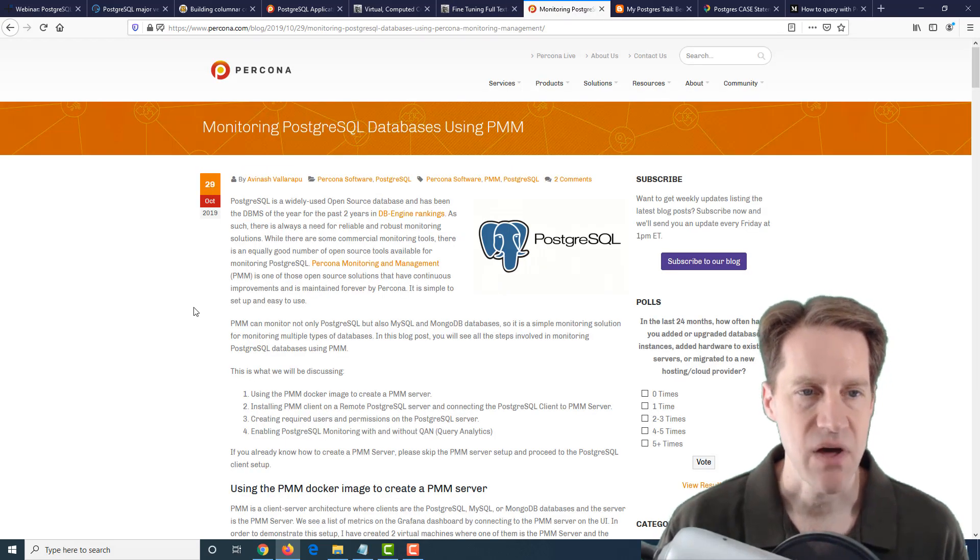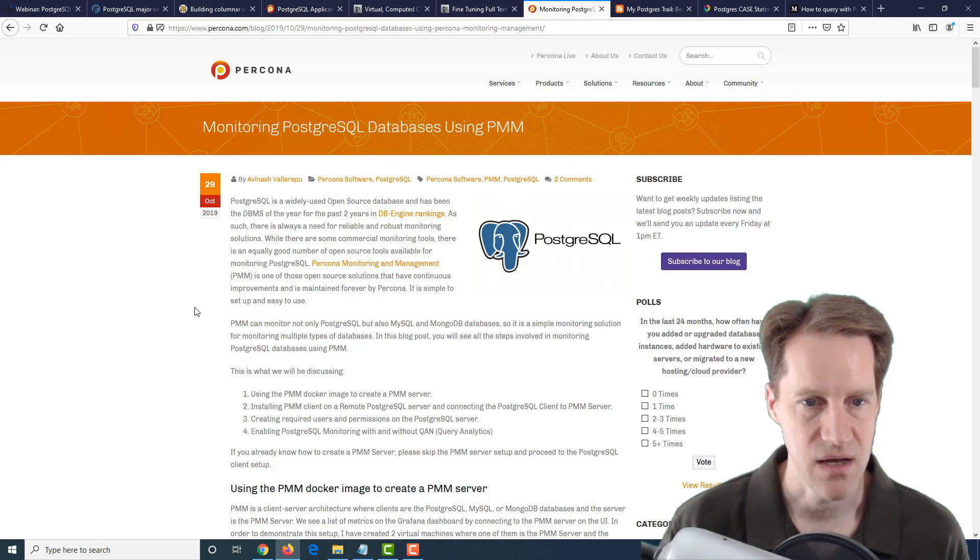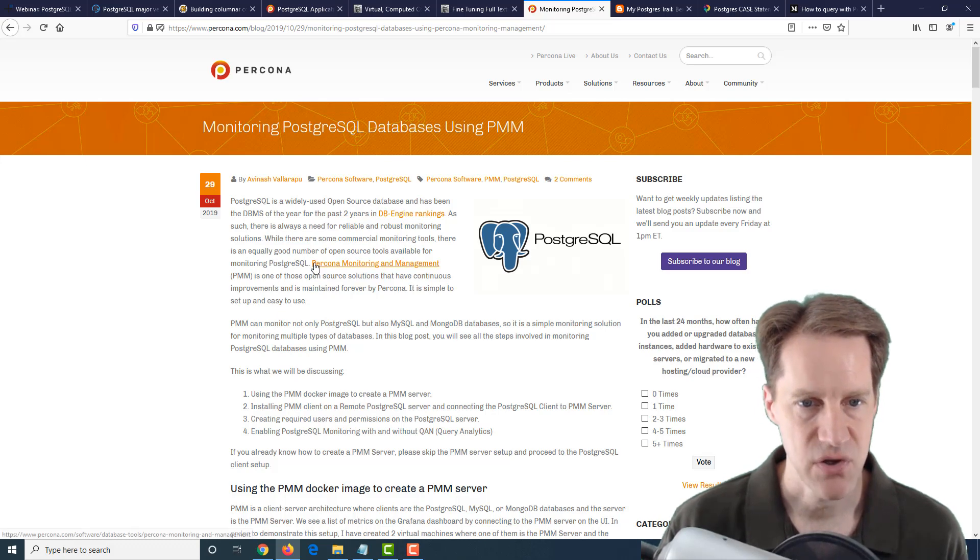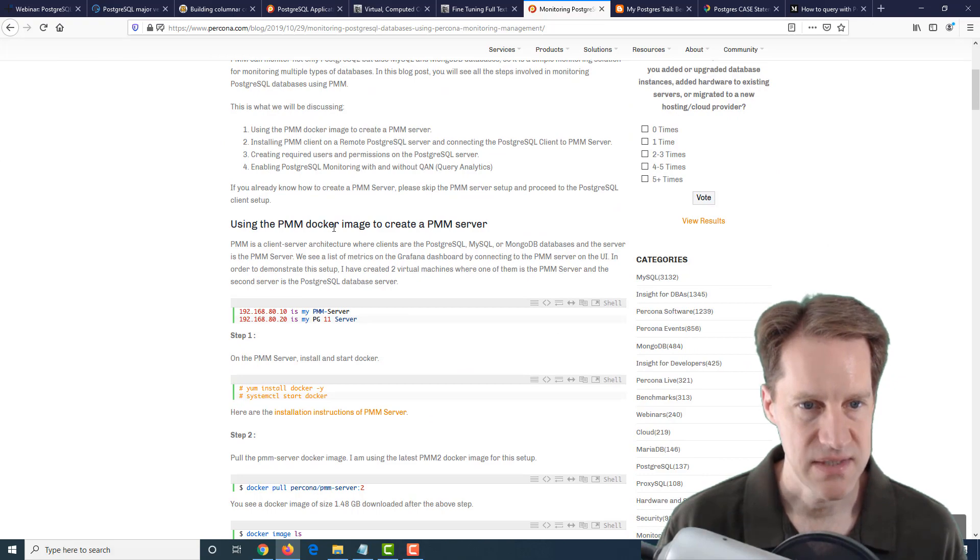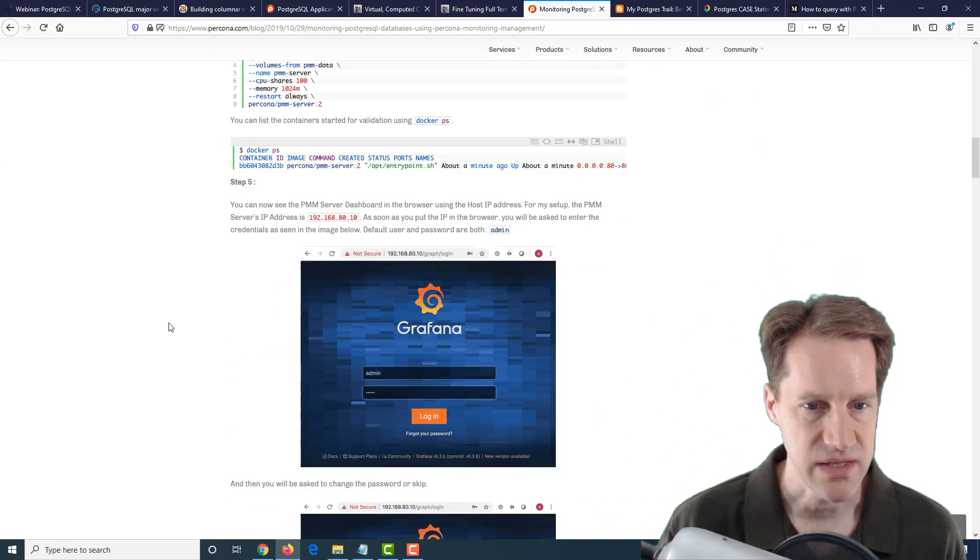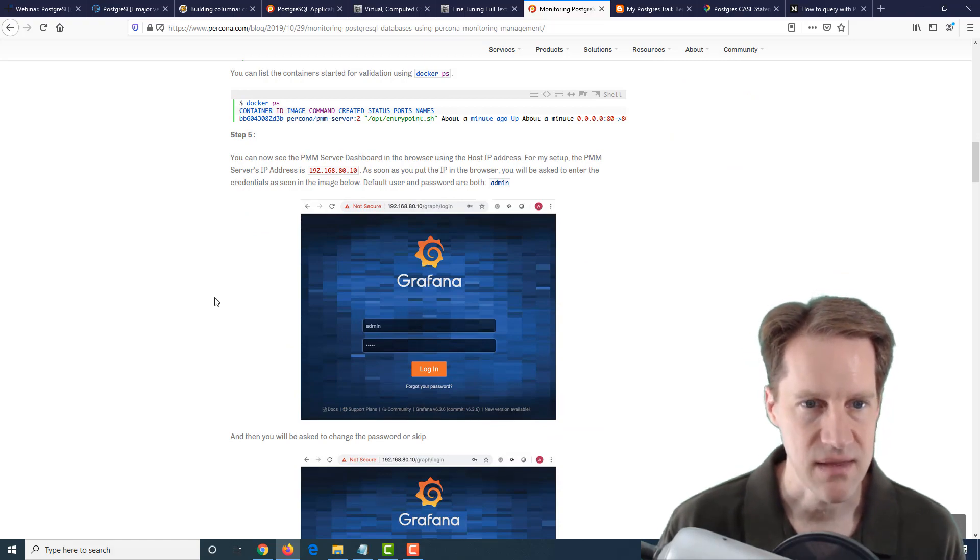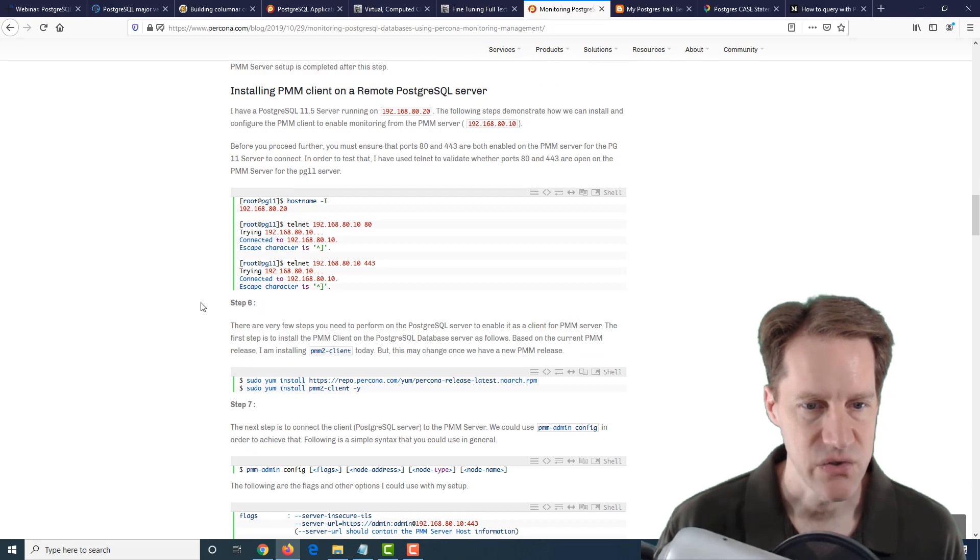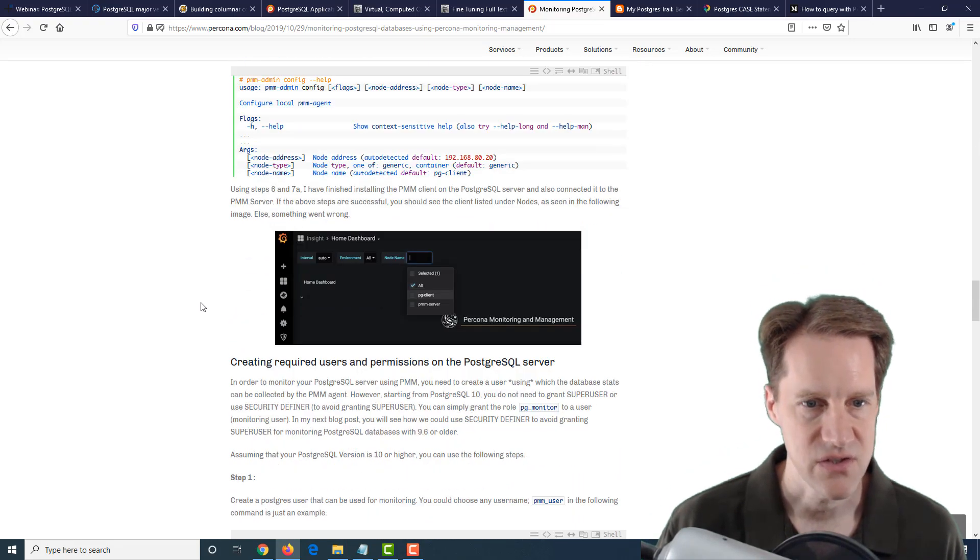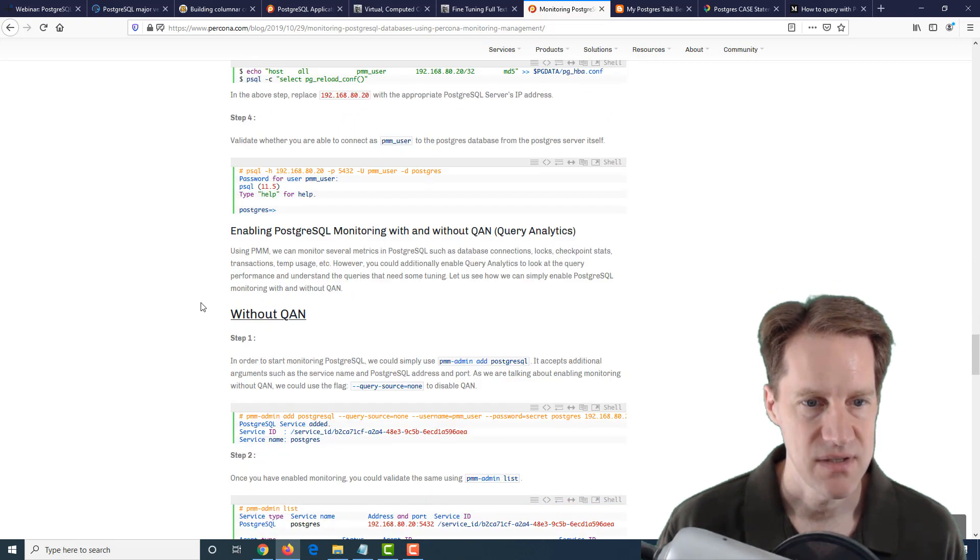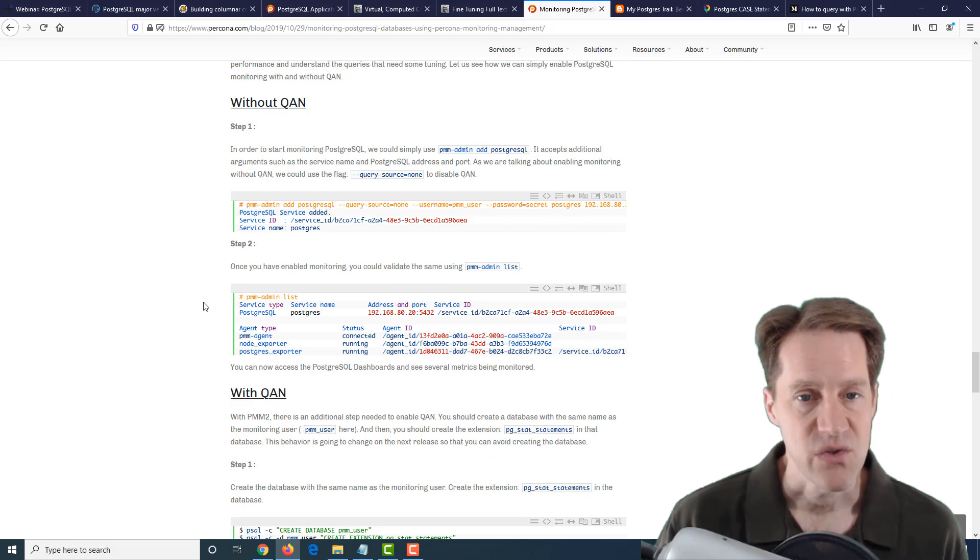The next post is Monitoring PostgreSQL Databases Using PMM, from percona.com. PMM is a Percona Monitoring and Management Open Source Tool Set. It comes as a Docker image, and then they go through the process of installing it. It looks like it uses Grafana and perhaps Prometheus to be able to monitor your PostgreSQL instance. It goes through all the process of installing and setting it up, different permissions required. If you're looking for another monitoring tool for PostgreSQL, definitely another one to check out.